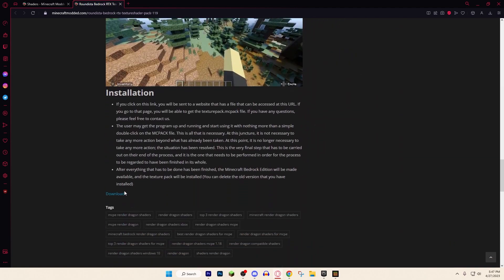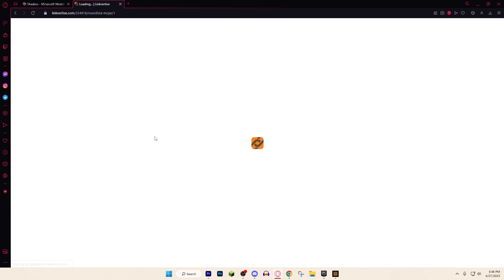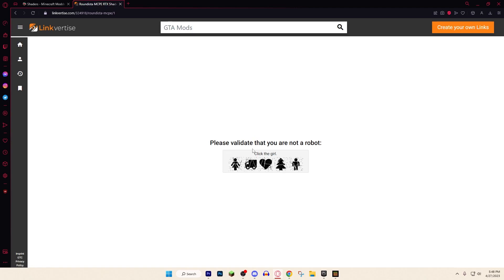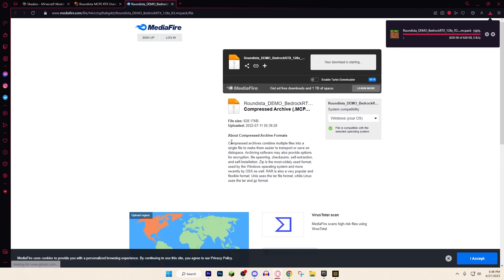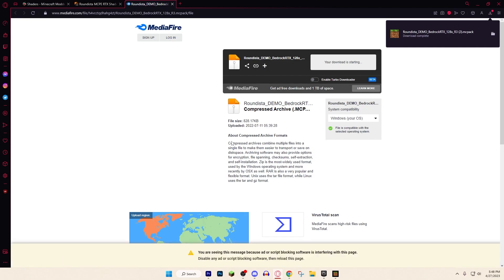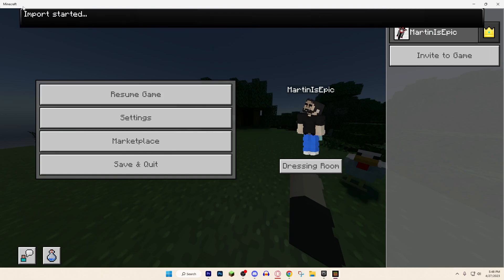Scroll all the way down to the download option. There are some ads that people think are viruses — they're not viruses, they're just ads. Click on the link and hit 'Free Access with Ads.' Sometimes they don't even come up, but if they do, just wait 10 seconds and close it. If it prompts a download manager, read what you're downloading — it might say something like downloading a browser. Just hit 'Skip All.'